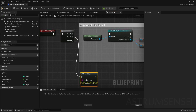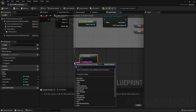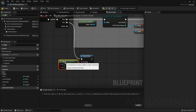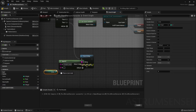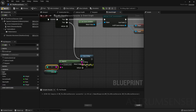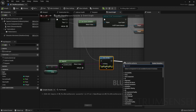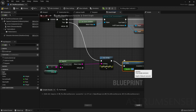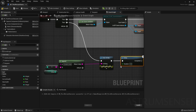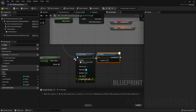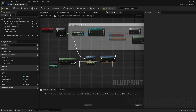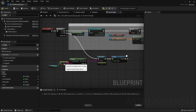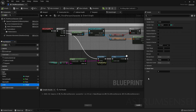We just want to print out the number of lives that we have. Drag out of In String and type Append, then in the A input type 'current lives' and in the B input connect the lives variable, so that you can tell how many lives you have when you start the game. Add a Delay node — about two seconds — and once it completes it will Print String again, making it loop. This is better than using Event Tick.